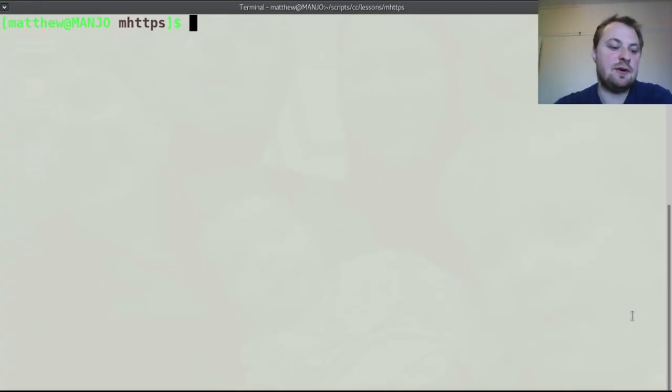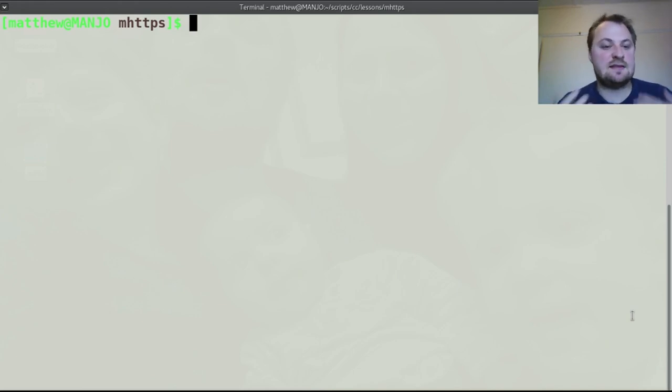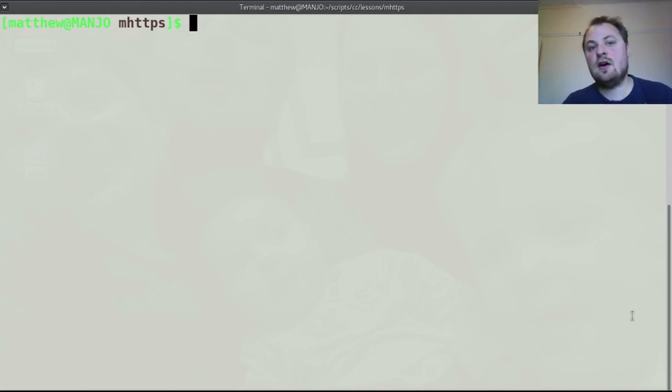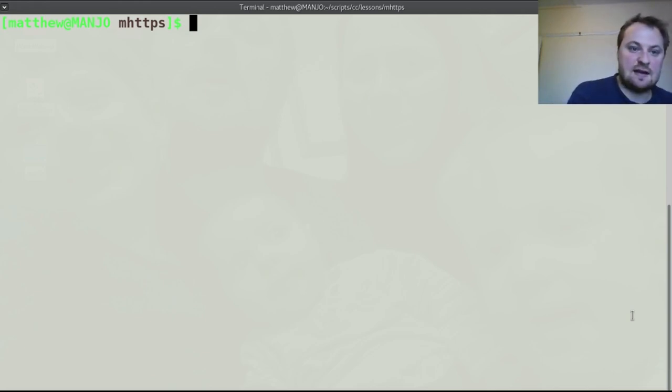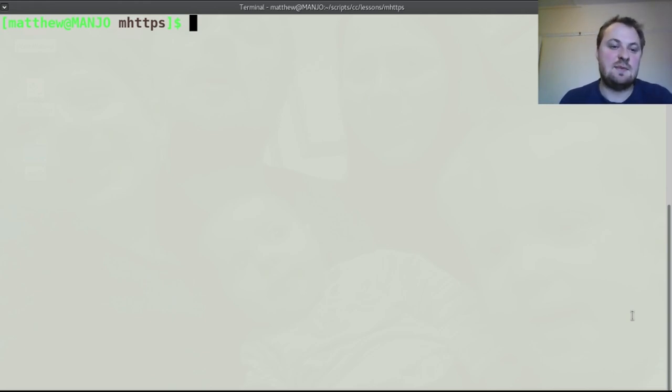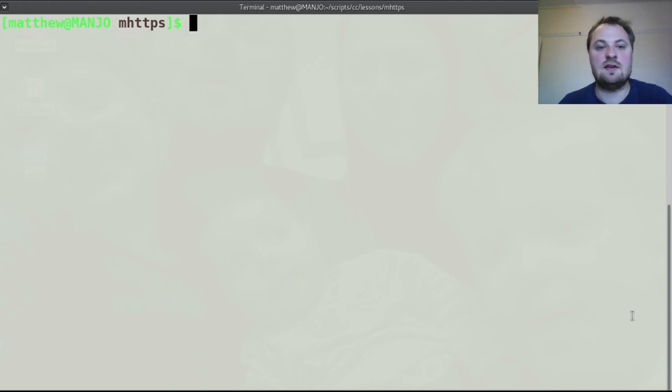So today we are trying to build an HTTPS handler and an HTTP handler that redirects to the HTTPS handler, and we want the HTTPS handler to be able to deal with multiple certificates.